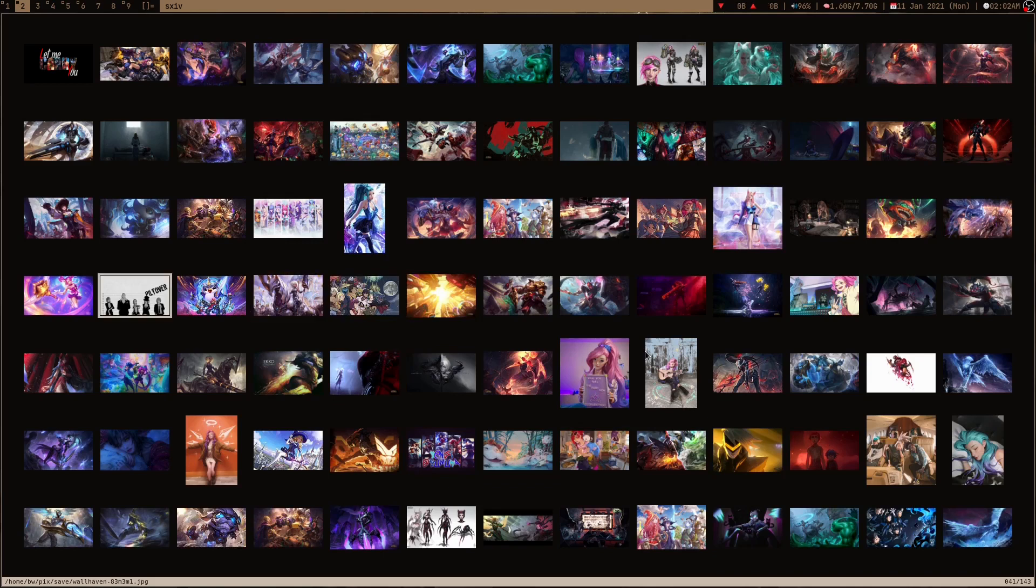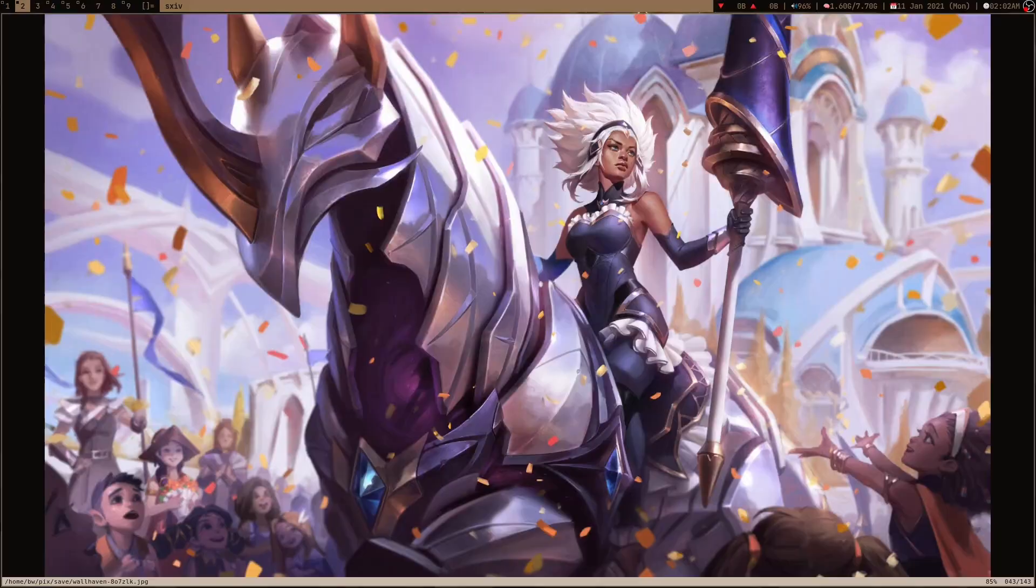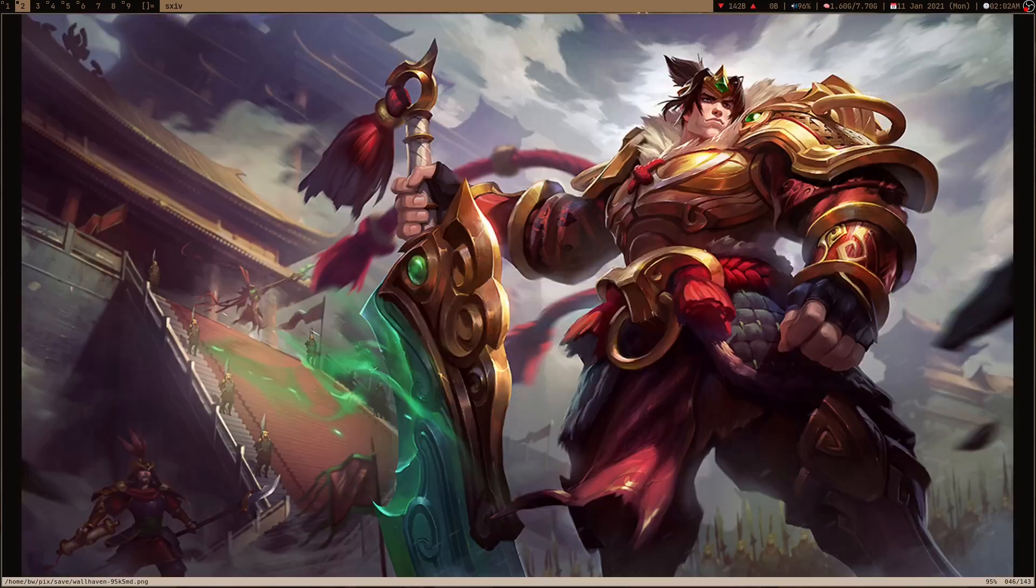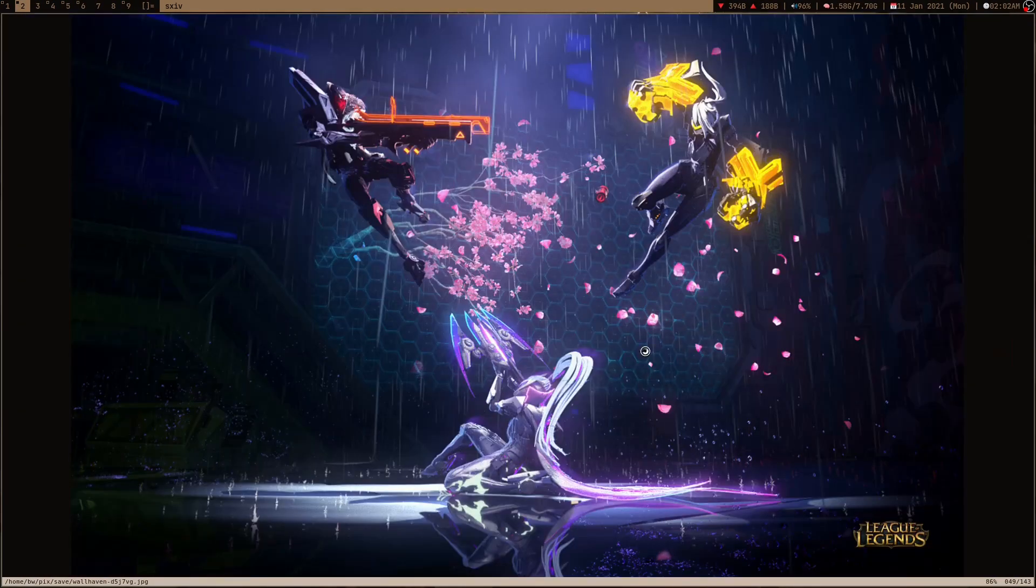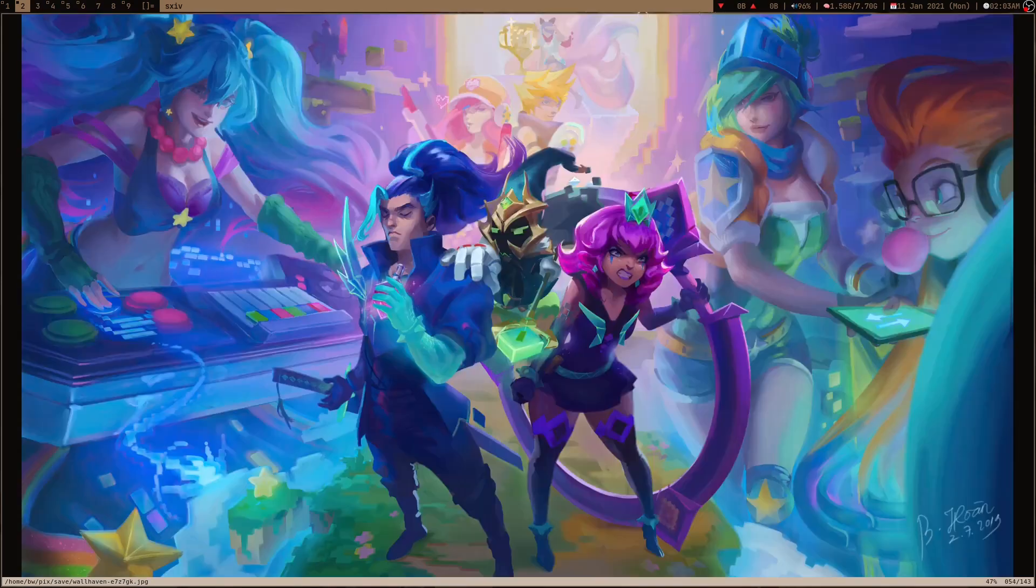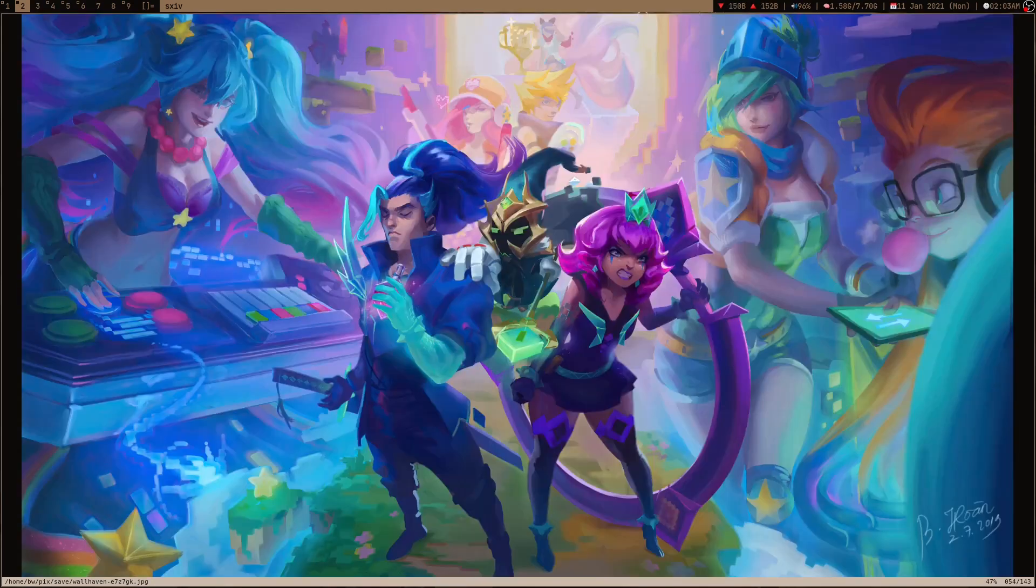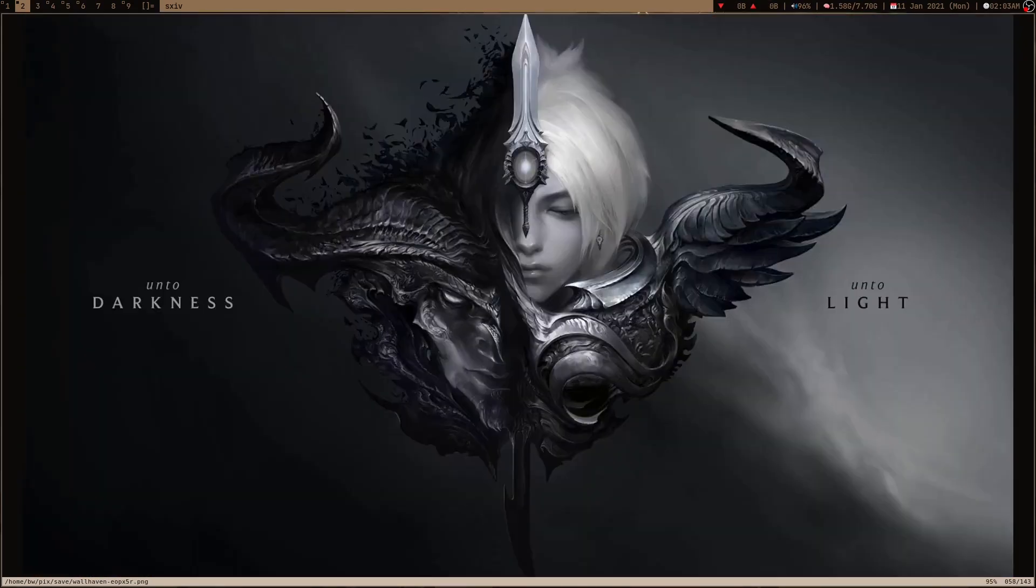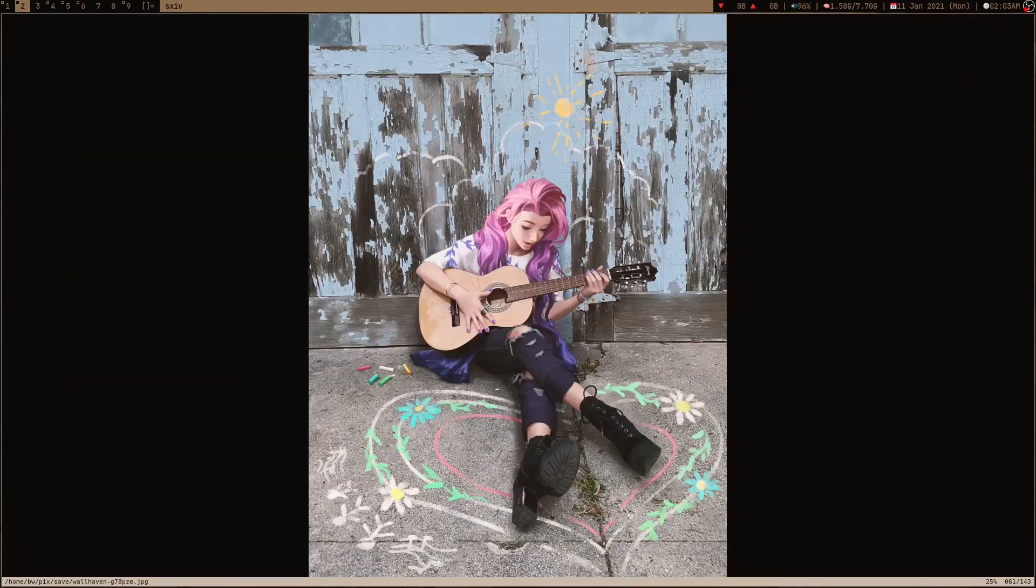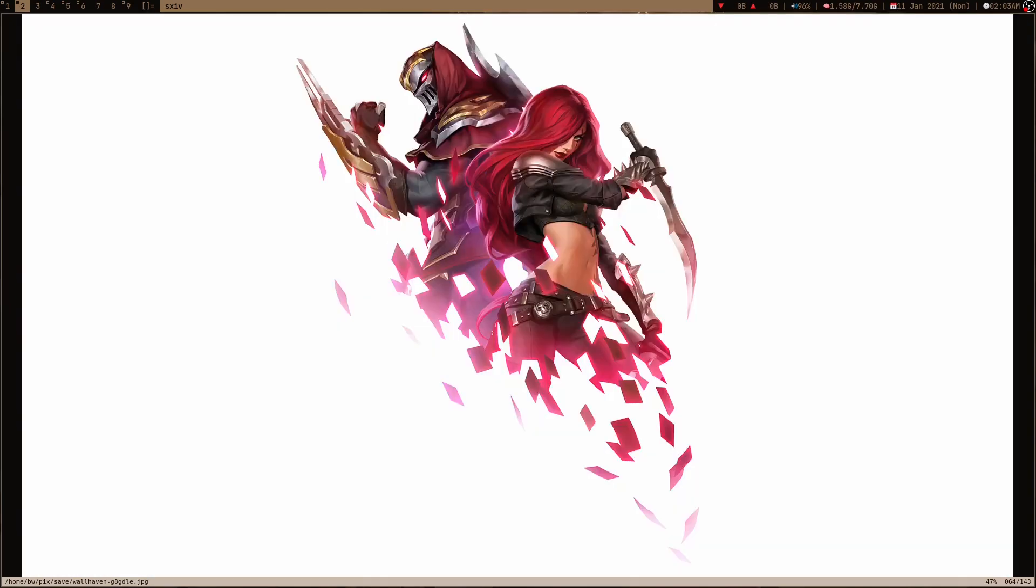I got a lot of League of Legends wallpapers and I am displaying it on sxiv. sxiv is a pretty cool image viewer and I use this to see my images. When you download wallpapers from websites like this, there's a high chance that you get some wallpapers which you don't like and you might want to get rid of them.